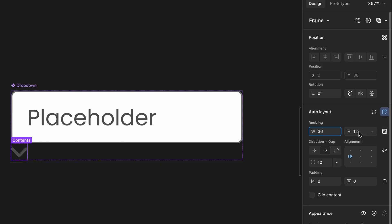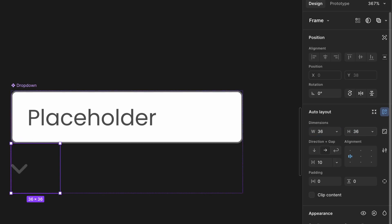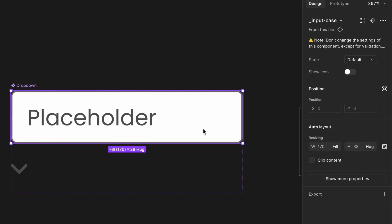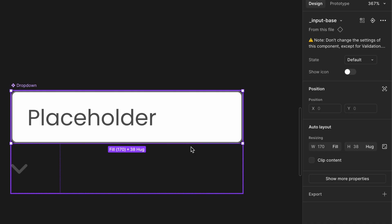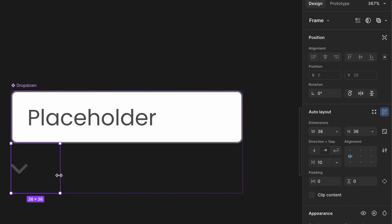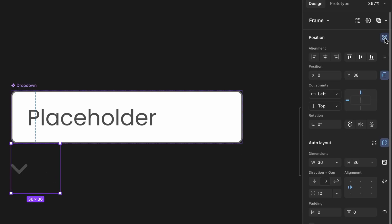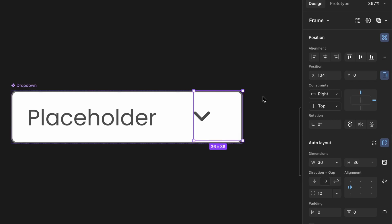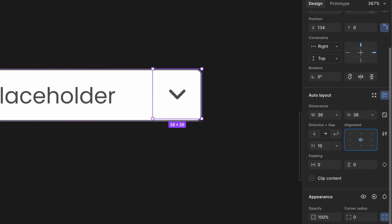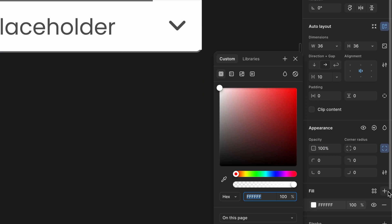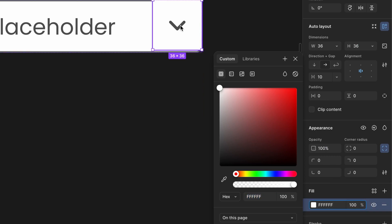This is calculated based on the input height 38px minus the top and bottom border 1px each. So 38 minus 2 equals 36px. In the right sidebar, set its position to absolute. Use the alignment tools to align it to the top right of the input box. Set alignment to center and give it a white background, and update icon color to same as text color.